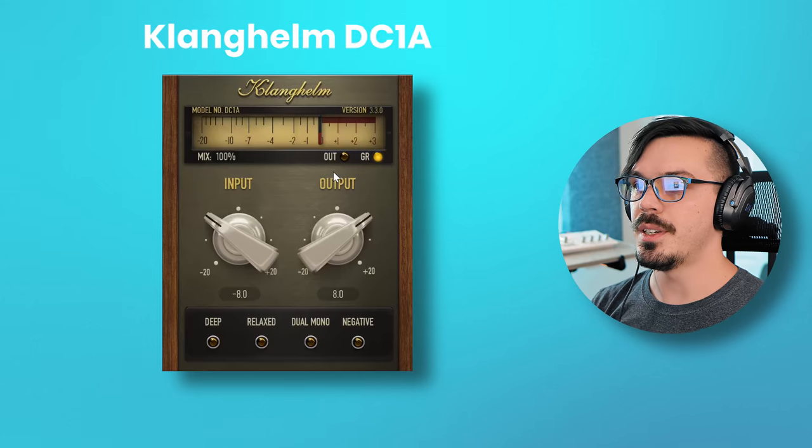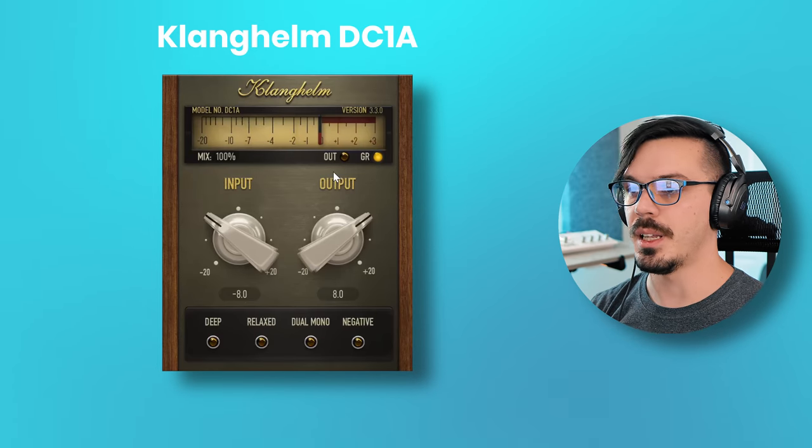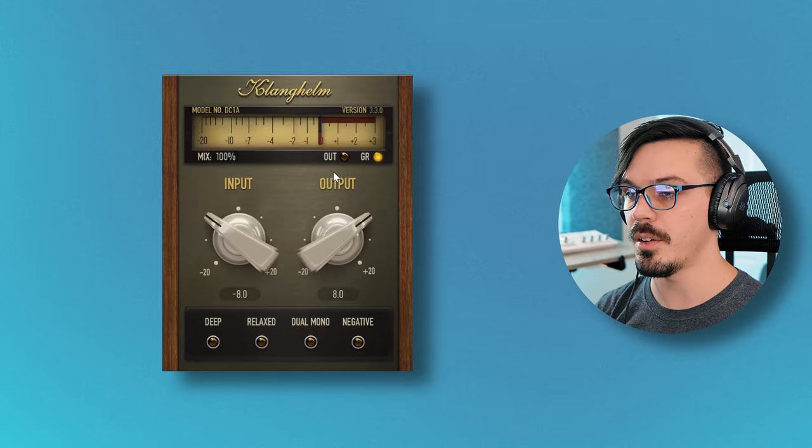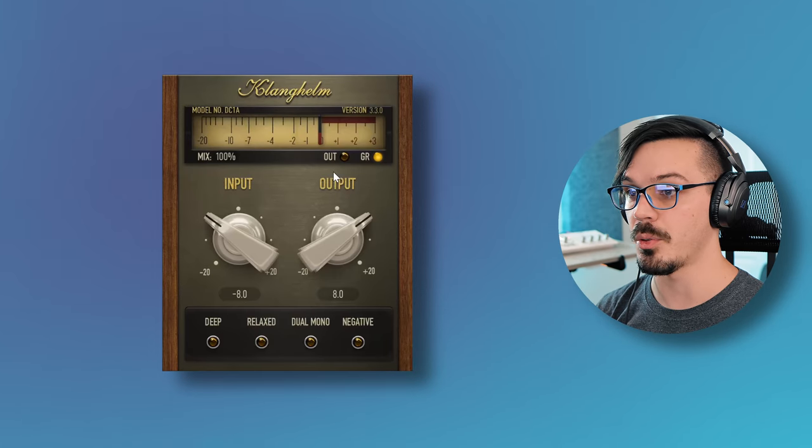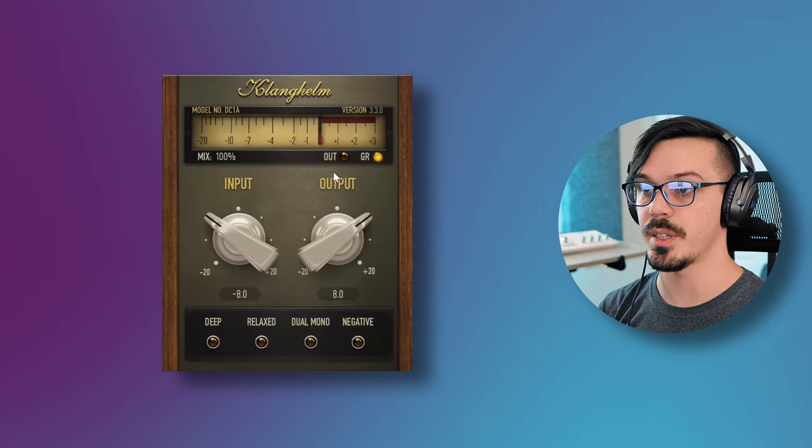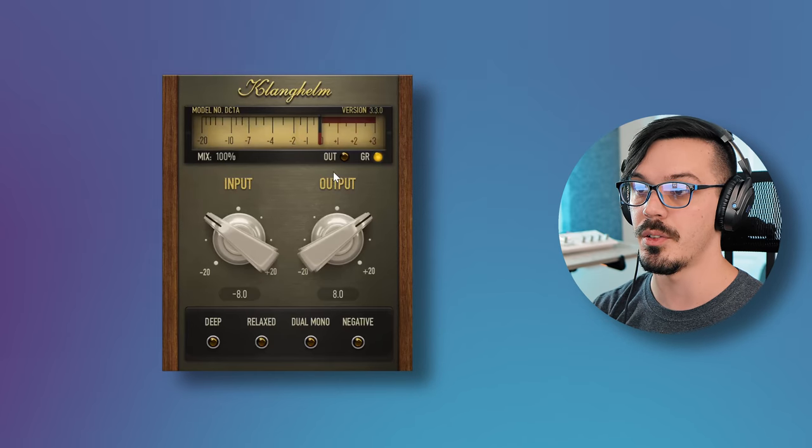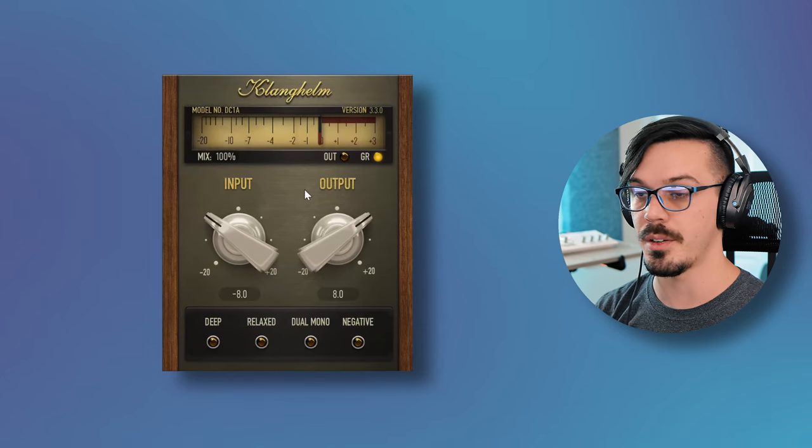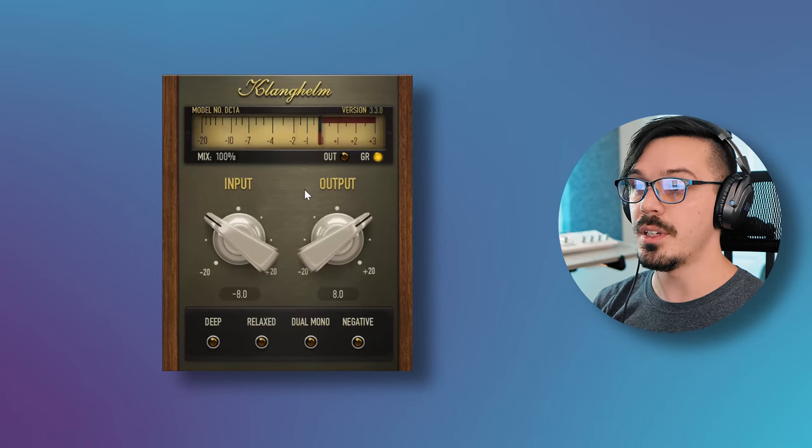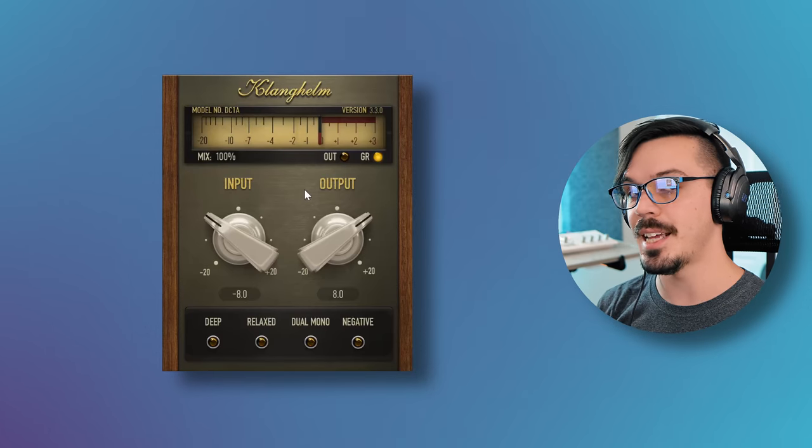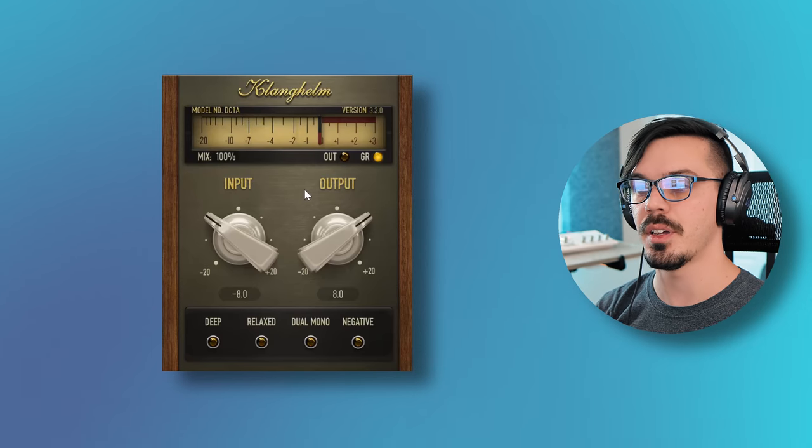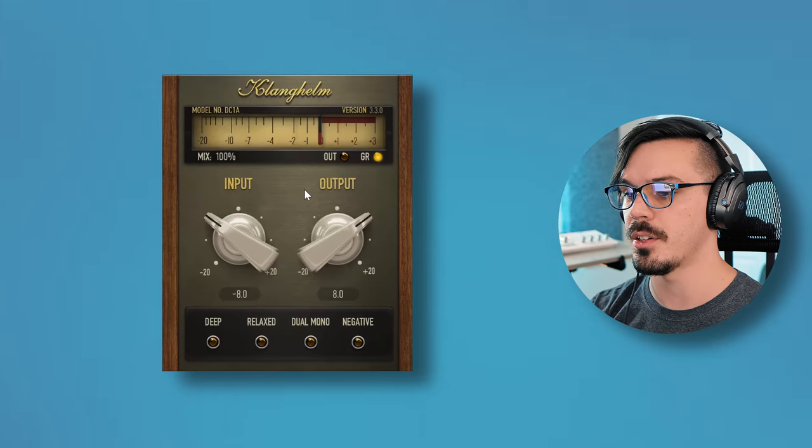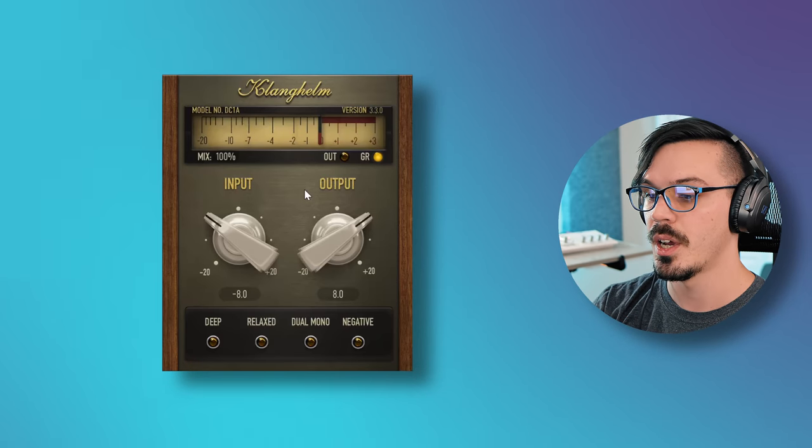Speaking of compressors, this is DC-1A3 from Klanghelm. This is another really nice color character compressor. This one's even more simple. We have an input, we have an output, we've got a couple switches on the bottom and a parallel mode so we can use this mix to blend it in for parallel compression. Very nice straightforward compressor that also sounds very good. DC-1A here is the little brother of the DC-8C compressor from Klanghelm, but it gives you the same overall engine just with less controls.